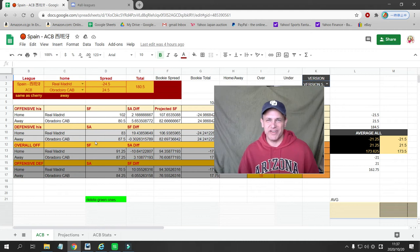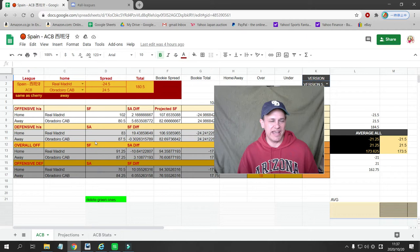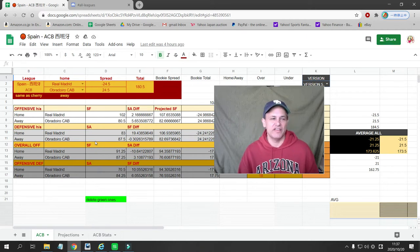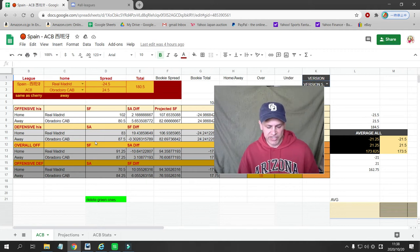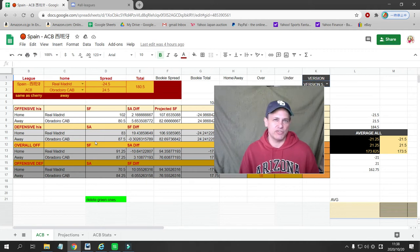What's up sports bettors? This is Caesar with Japanese Baseball TV and today I have a basketball pick for Spanish basketball, the ACB. So far this year in Spanish basketball we're two wins and two losses.